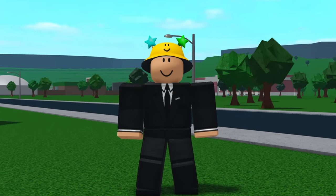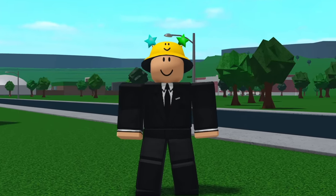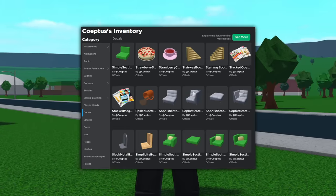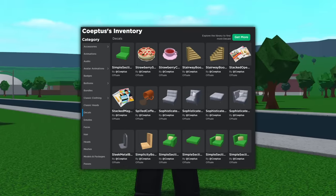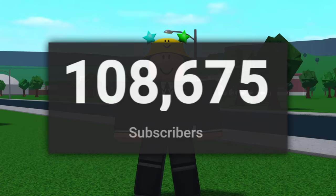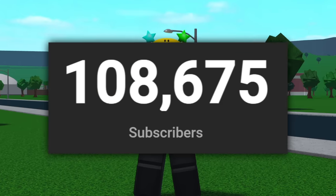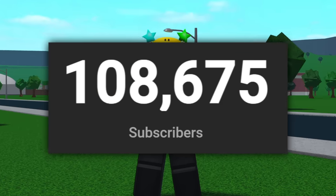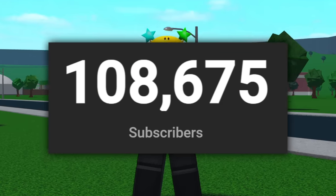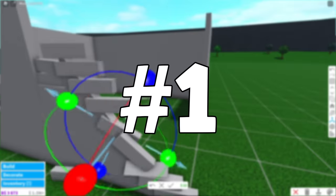Before we start, I want to mention that everything I show in this video is publicly displayed on Coeptis' profile, and these are theories. Also if you could help me get to 110,000 by subscribing, I would really appreciate it.